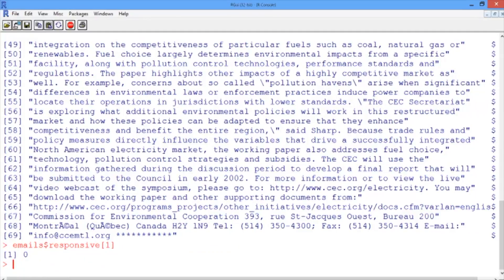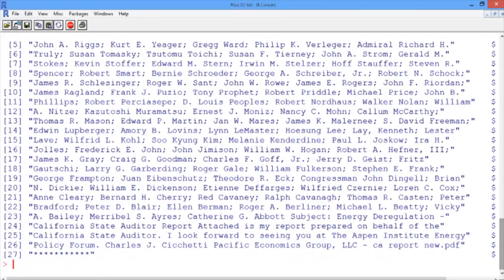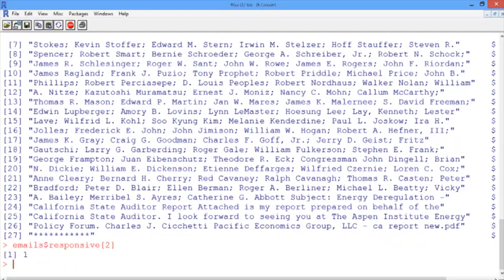Let's take a look at the second email using str_wrap on emails$email, selecting the second one. Scrolling up to the top, the original message is very short — it just says "FYI" (for your information) — and most of it is a forwarded message, including all the people who originally received it. Down at the very bottom is the message itself: "attached as my report, prepared on behalf of the California State Auditor," with an attached file careportnew.pdf. Our data set contains just the text of emails, not attachments, but this attachment dealt with Enron's electricity bids in California and is therefore responsive to our query. Checking emails$responsive for the second value, we see it's a one.